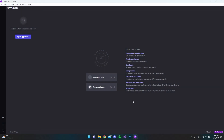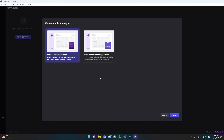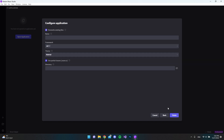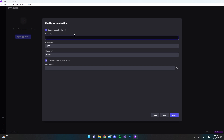First of all, let's go and create a new project. We're just going to create a Blazor Server application. Let's hit next and call our project 'SecurityApp'.